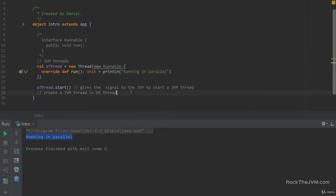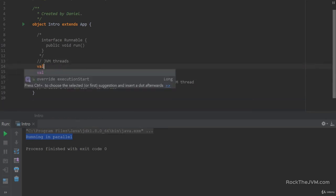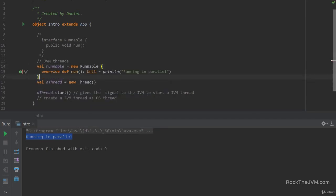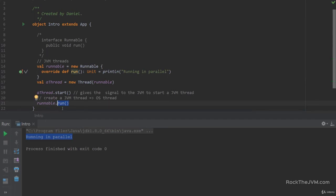Let's address a common misconception. If you want to execute code in parallel, you need to call the 'start' method on a thread instance, not the 'run' method on the Runnable. If you extract the runnable into a val and then call 'run' on it directly, that just calls a plain method on a plain object — it doesn't do anything in parallel.